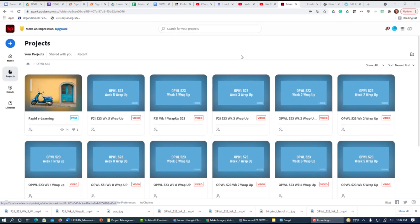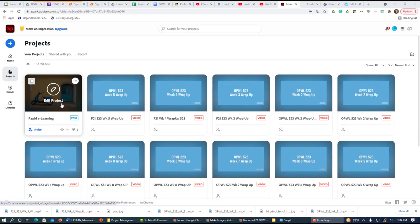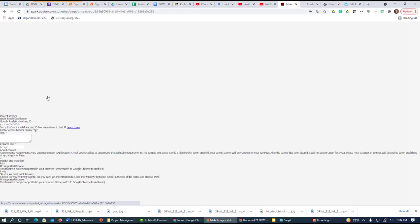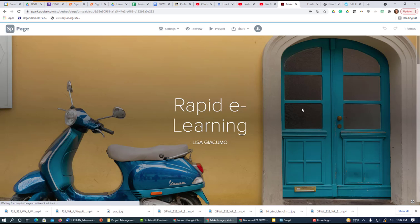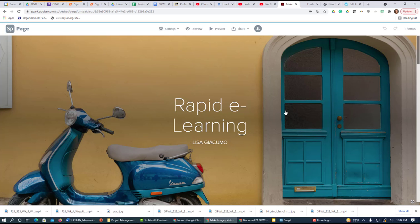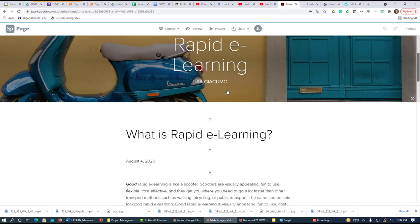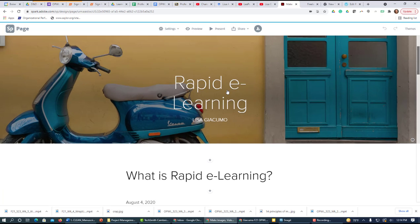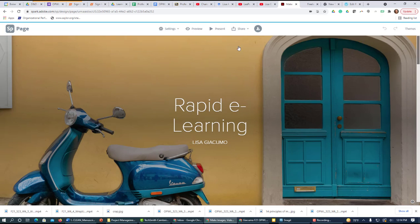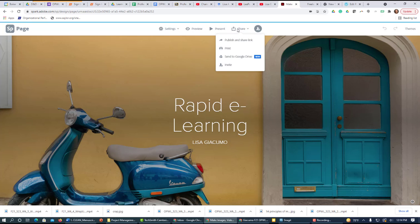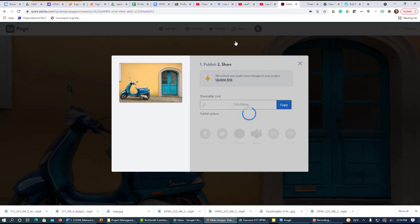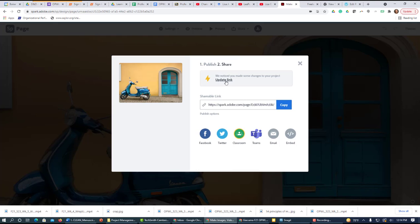Hi! I'm just here to show you how you maybe shouldn't have to update your URL every time you add content to your Spark page. So I went into Spark, I'm opening up my page here, and if you go to Share, you'll see the publish and share link.